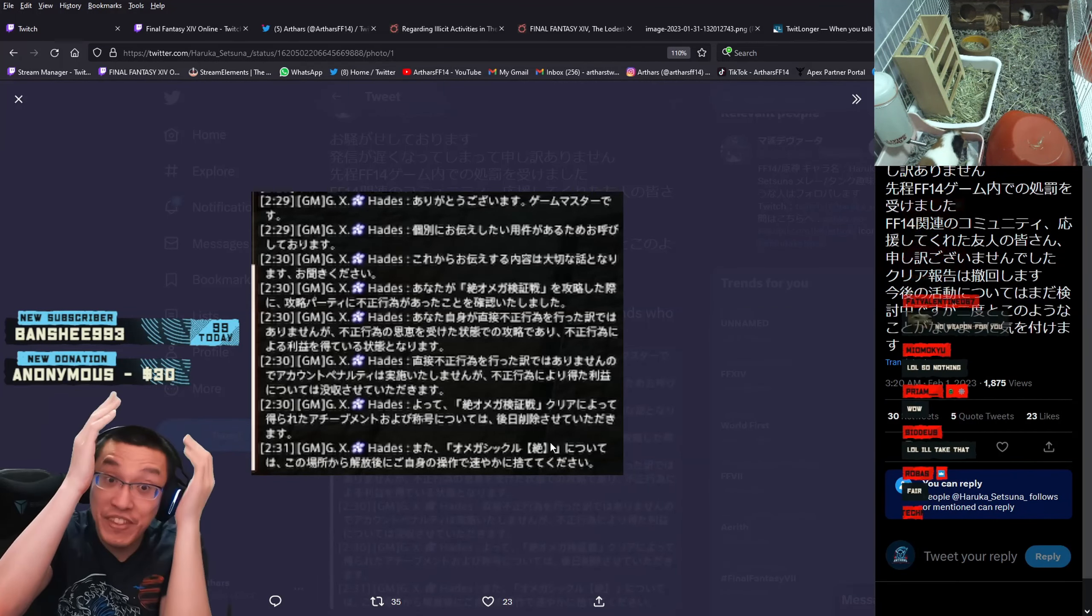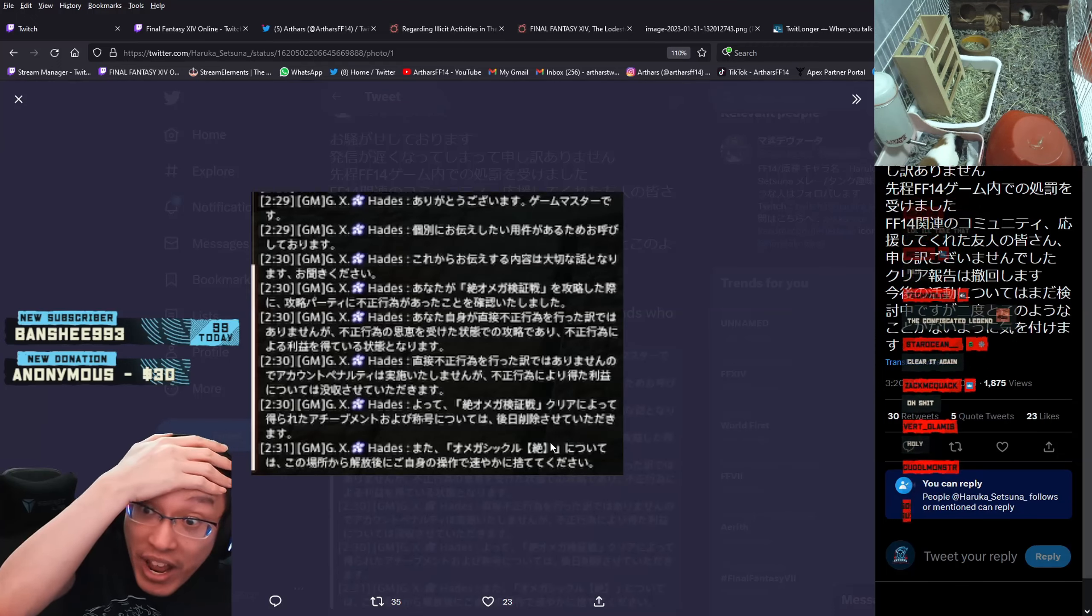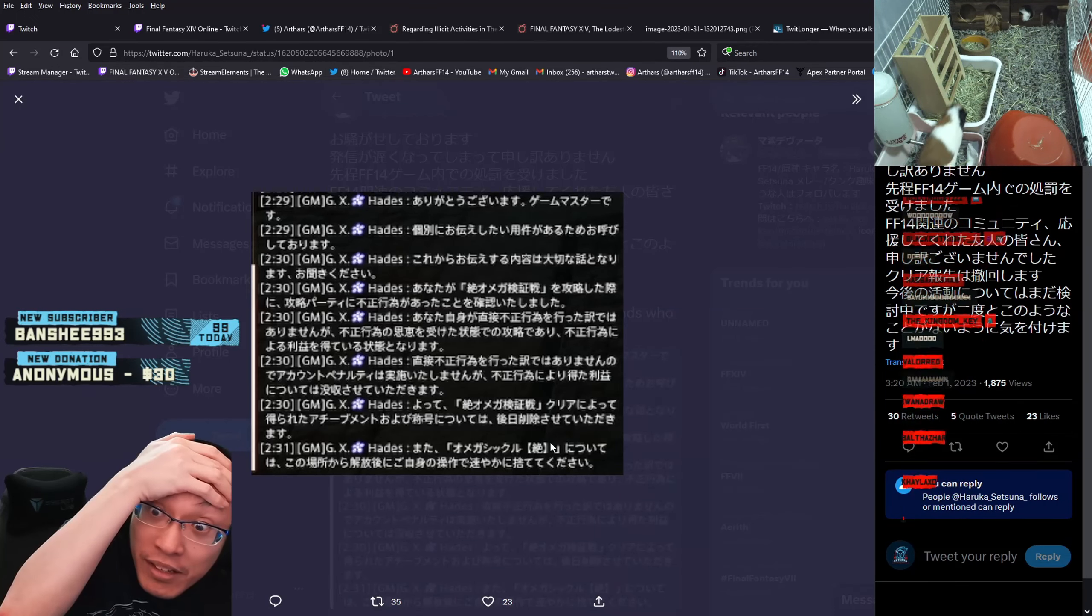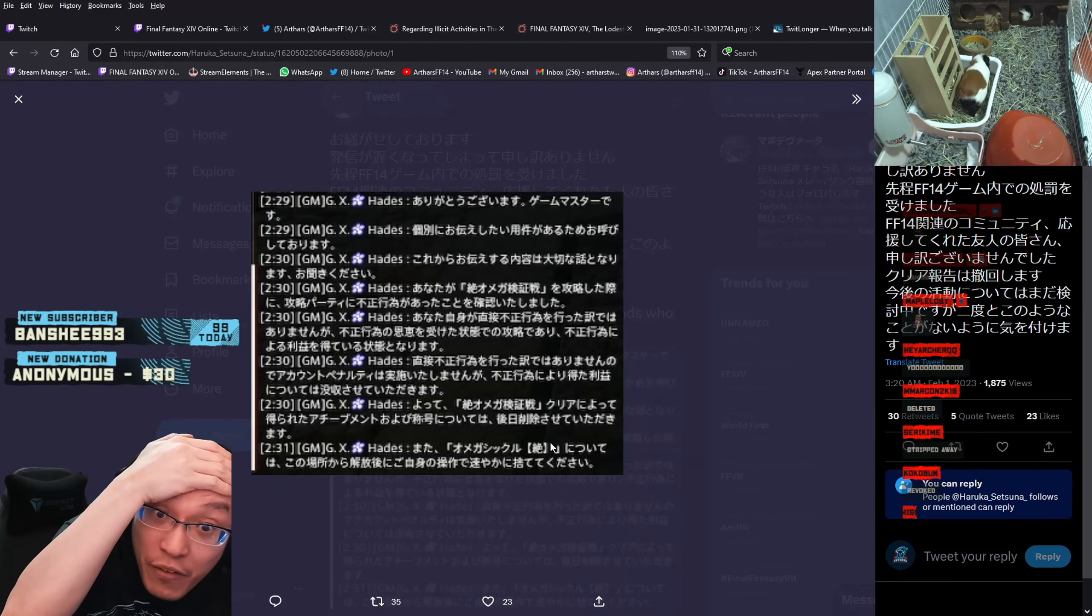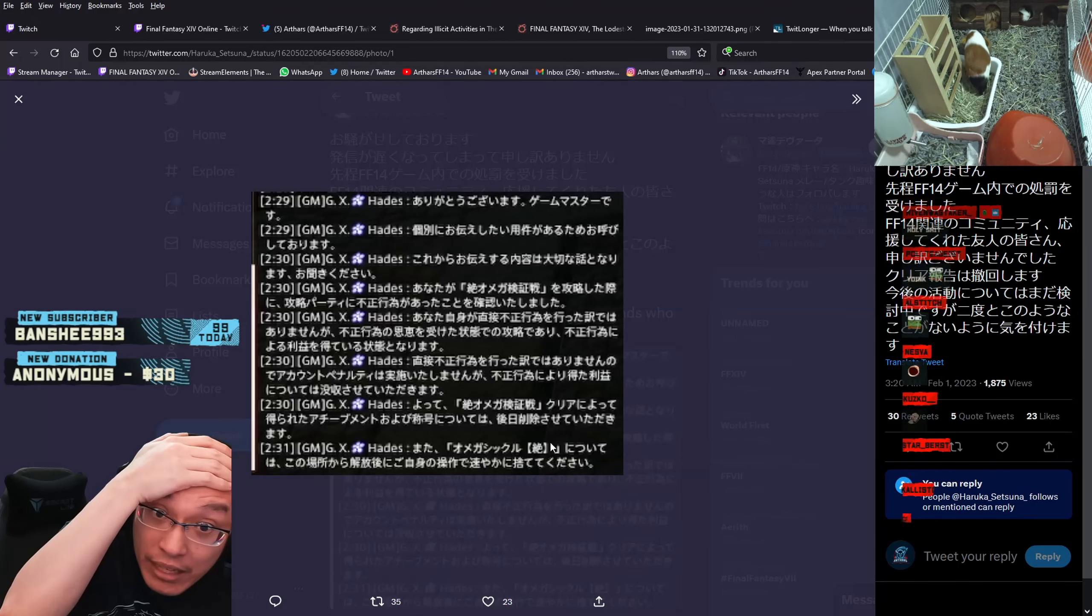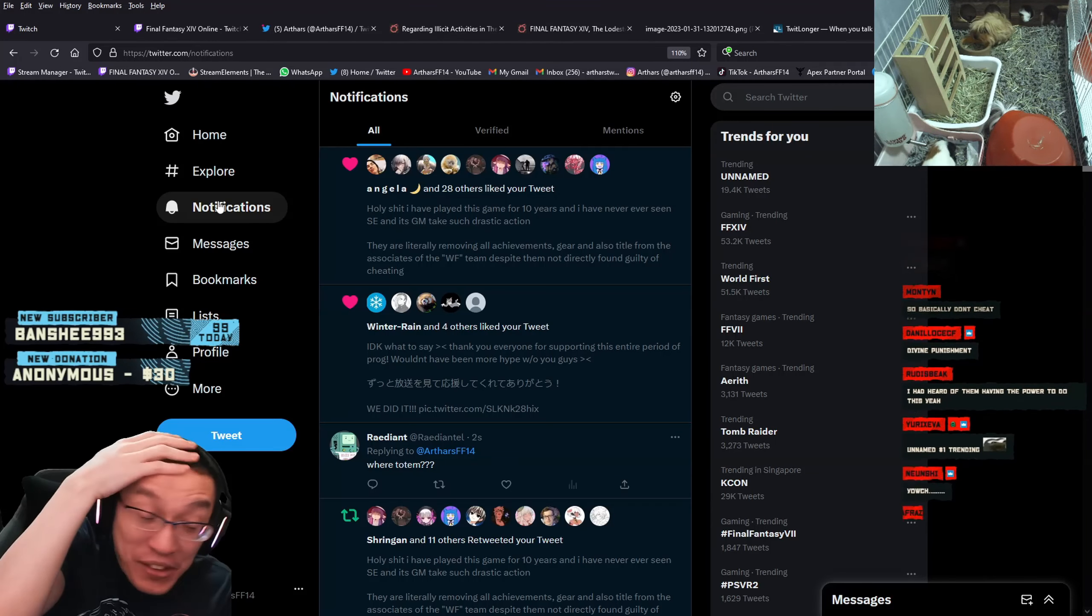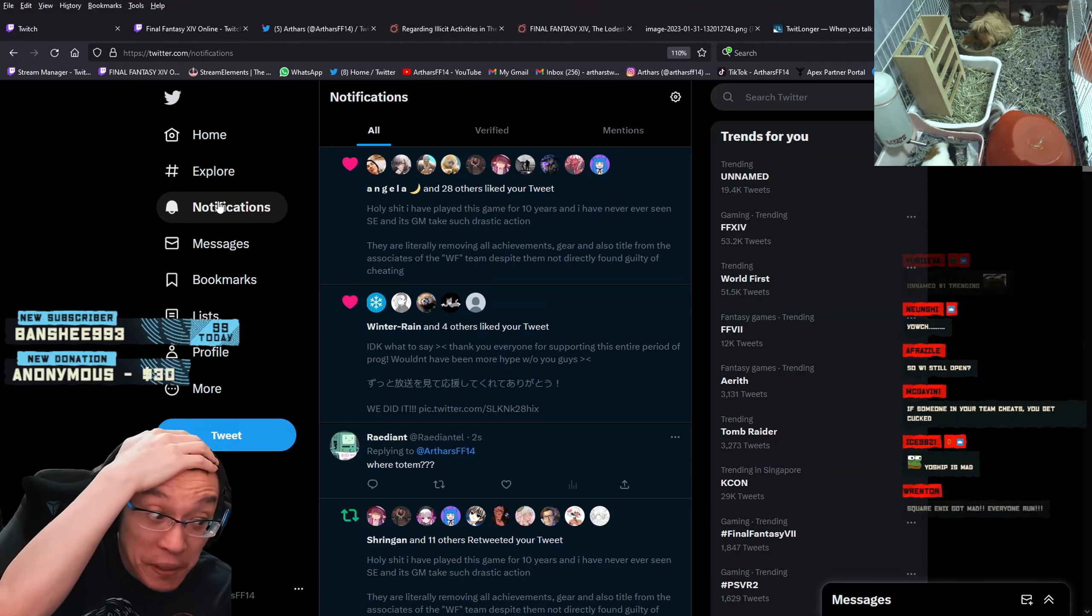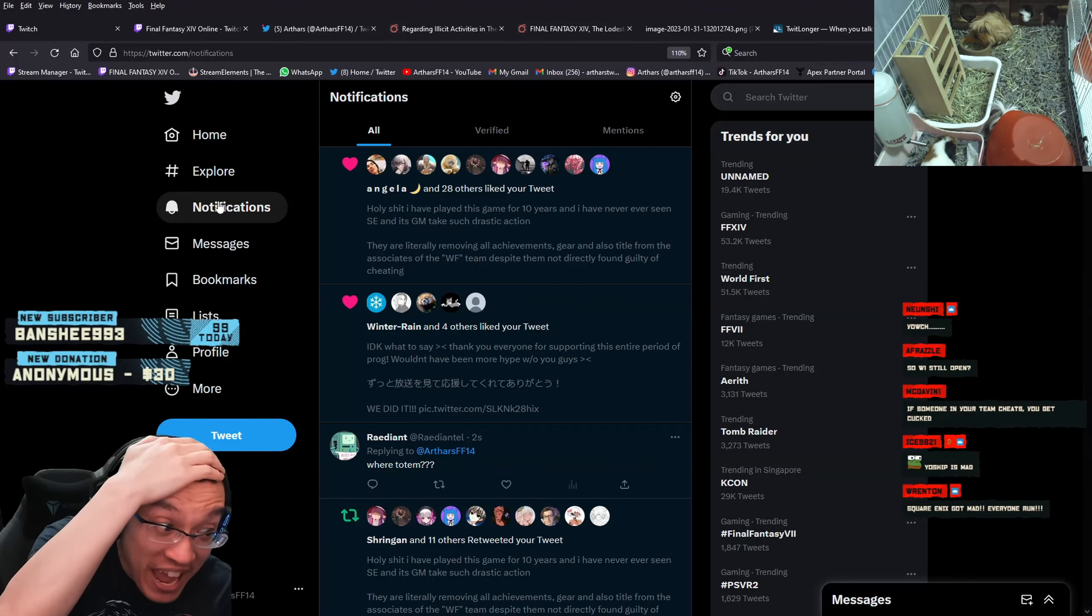I have never seen them do anything like this. I have never seen Final Fantasy 14 do anything like this. I never thought I would see this. Yoshi-P is mad.